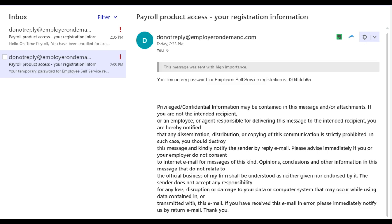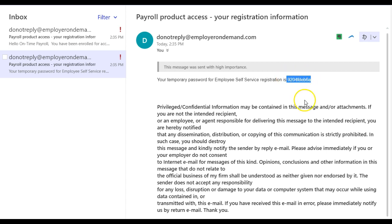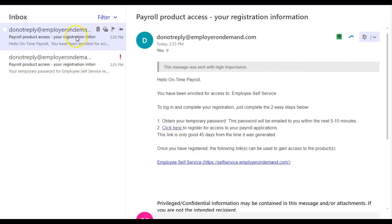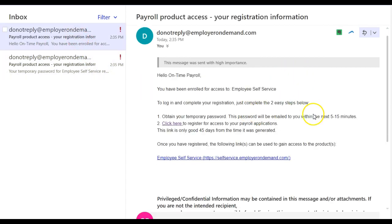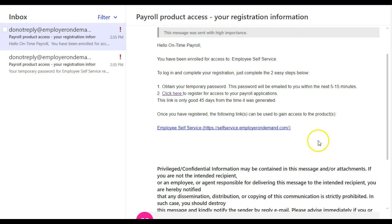This video will show you how to register for your online pay stubs through the employee self-service portal. You'll receive two emails: one with your temporary password and one with the link to the website.